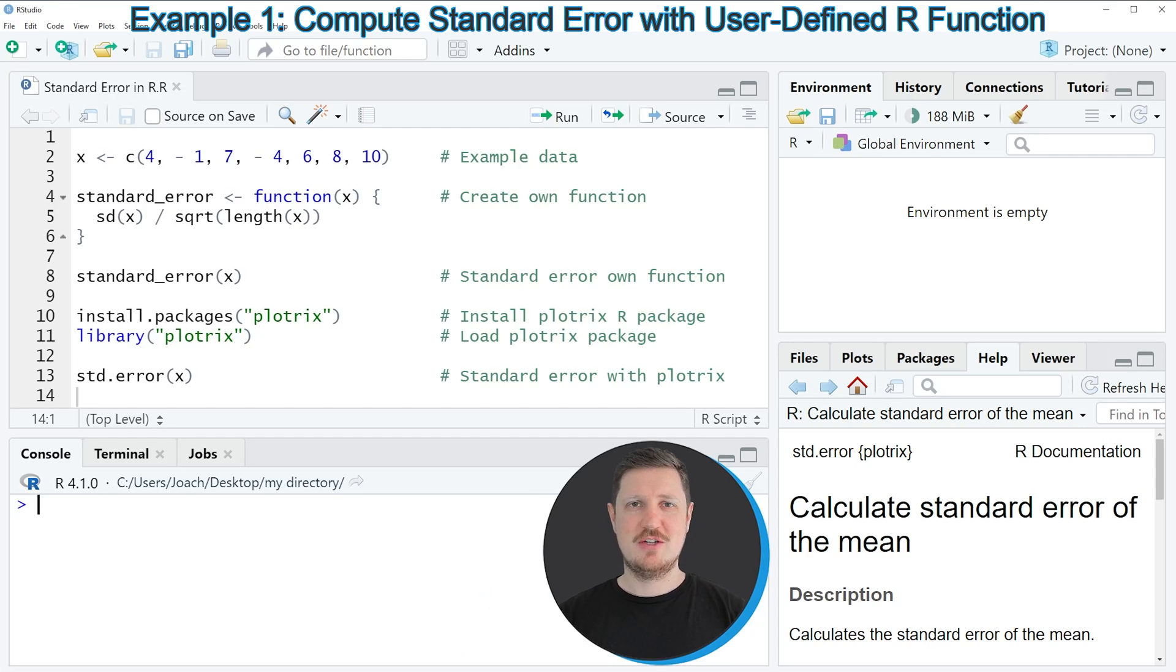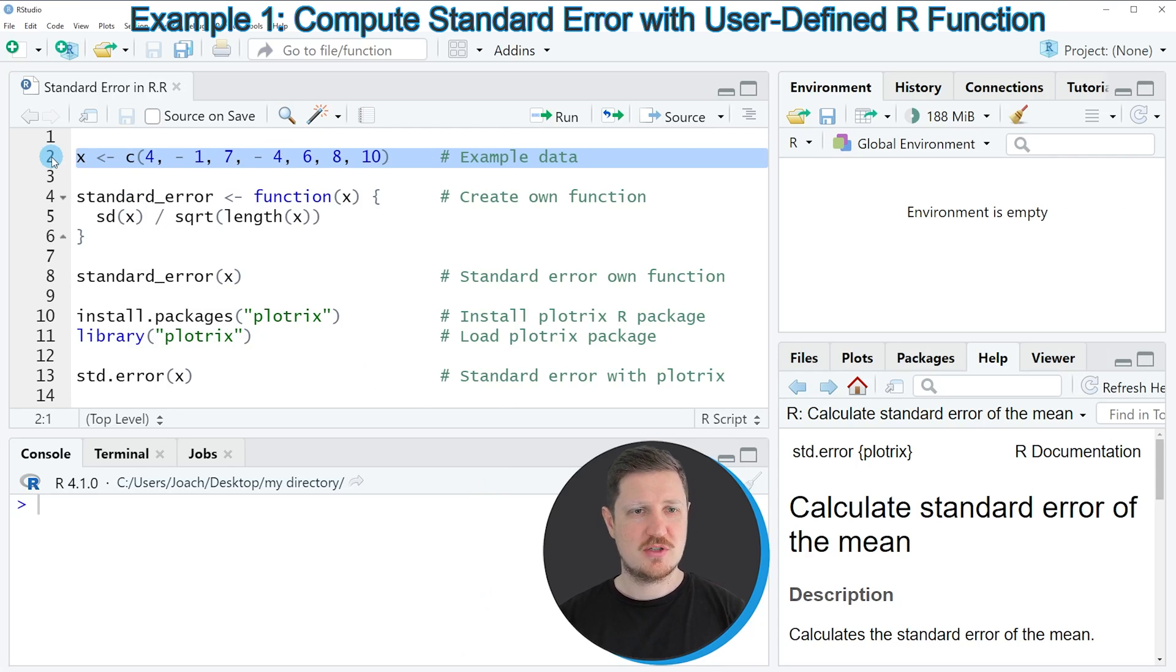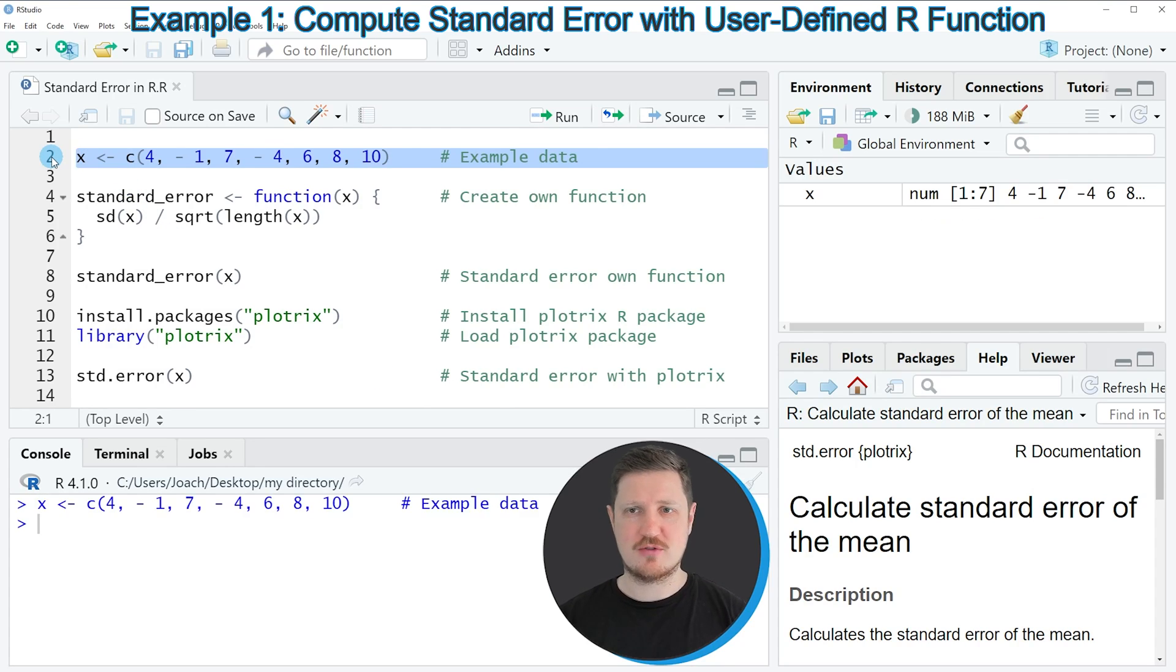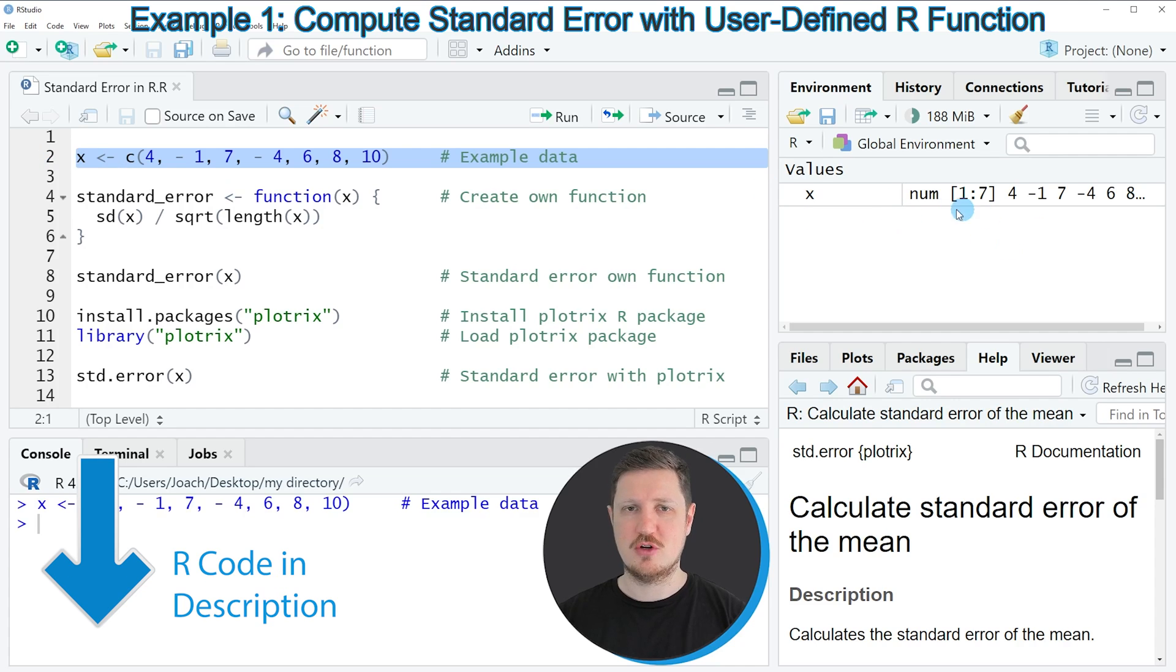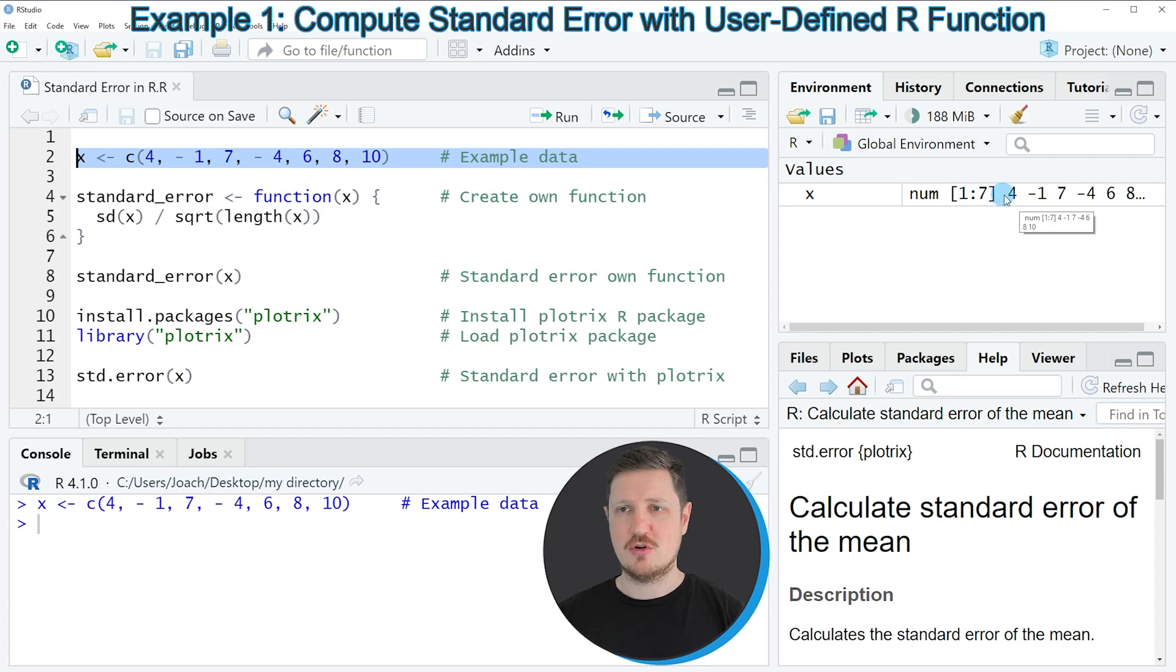In this video I will show you two examples, both based on the data object that we can create with line 2 of the code. If you run this line of code, you can see at the top right of RStudio that we have created a new data object called X. This data object is numeric and contains different numeric values.